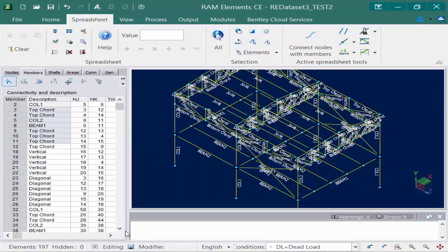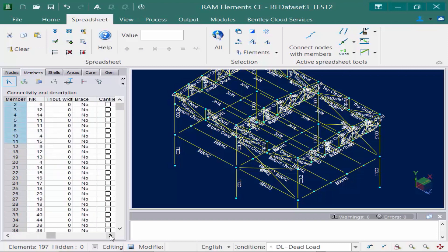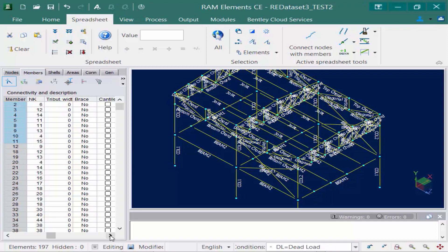Now in addition to assigning a description and your node connectivity in this area of the program, you're also going to notice that we have several other additional fields available. The first field we're going to talk about is a tributary width field. This variable is used to calculate the tributary loads due to pressure in the Y direction. This option is mainly used for joists or intermediate beams. The next option is the brace flag. This flag is used to determine if the member will be treated as a brace for the connection design. This flag enables the program to distinguish between sloped beams and braces. It has no influence on the analysis or the design of the members.